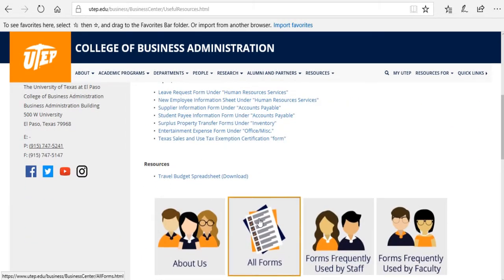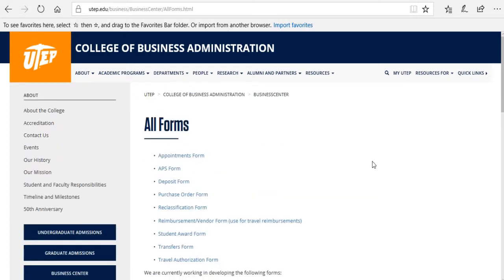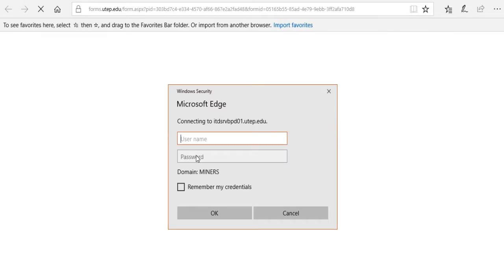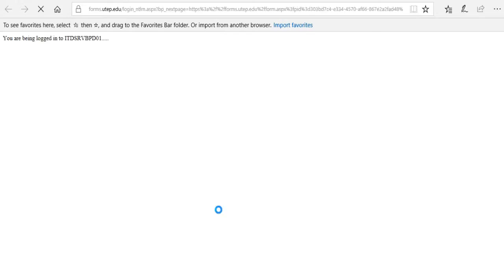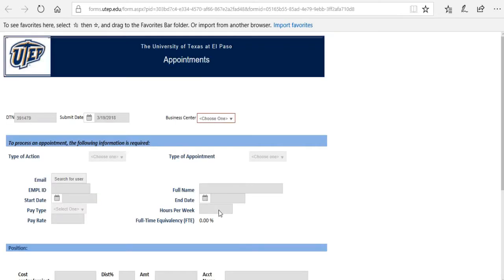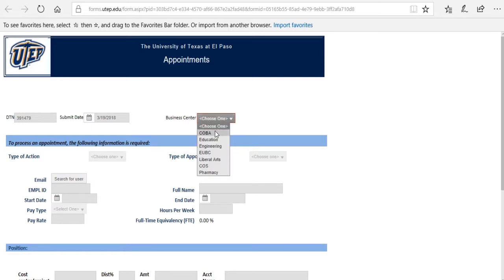Let's go back to the All Forms section. If you click on any of the forms, it is going to ask you for your login information. You have to use your UTEP credentials. Now, you should be able to fill up your form. Just remember to select the College of Business Administration next to the Business Center.